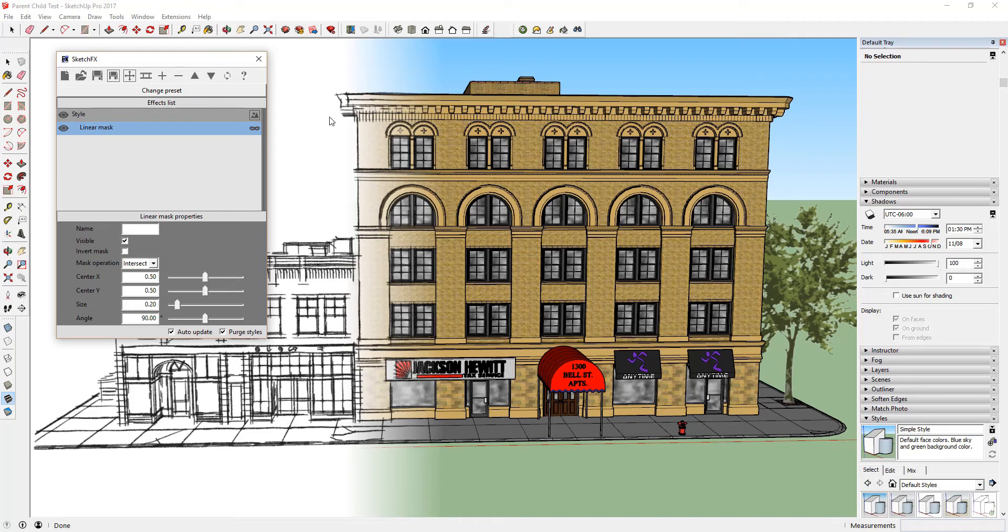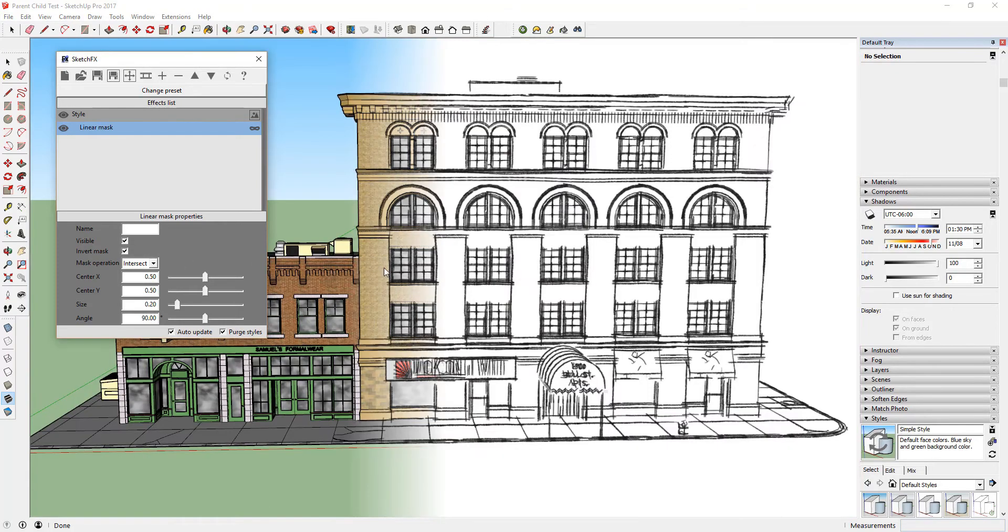In addition, let's select the Invert Mask option. This will flip your mask 180 degrees so that it's applying your style effect to the right side of your model instead of the left.